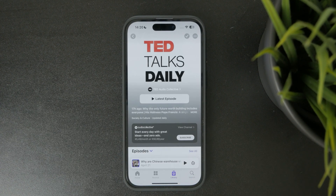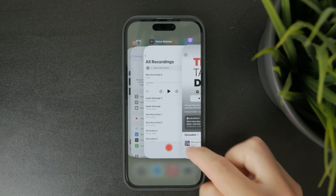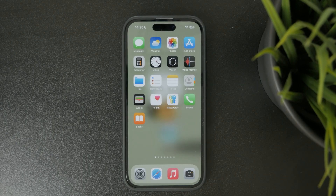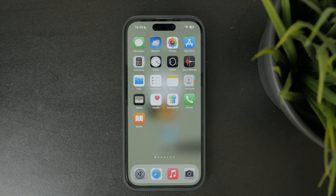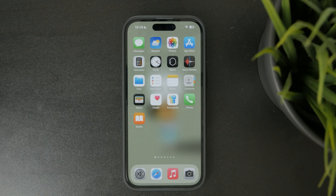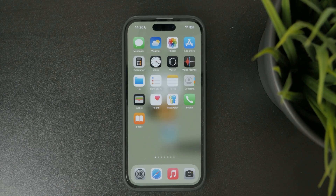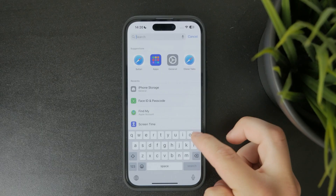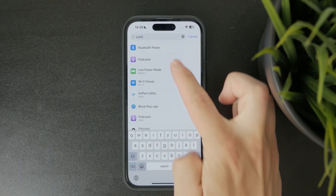Next, you can close the app completely by swiping up from the app switcher. This doesn't delete the app, but it stops it from running in the background. If you're looking to prevent episodes from being downloaded automatically in the future, go to your iPhone Settings, scroll down to Podcasts, and turn off automatic downloads.